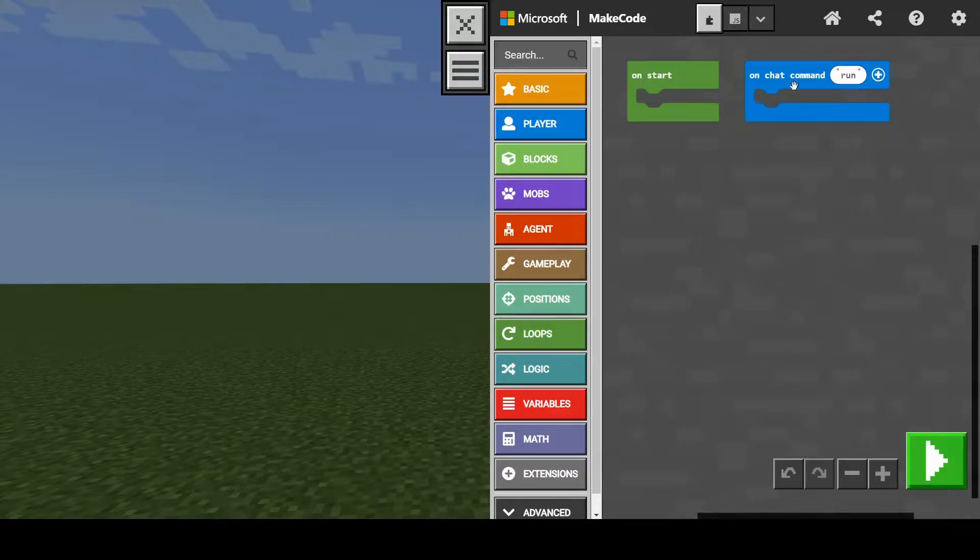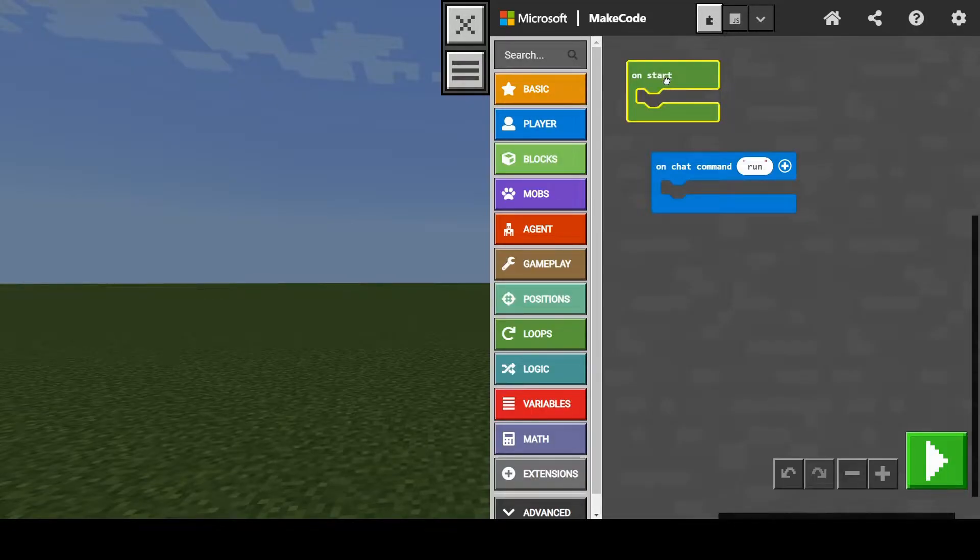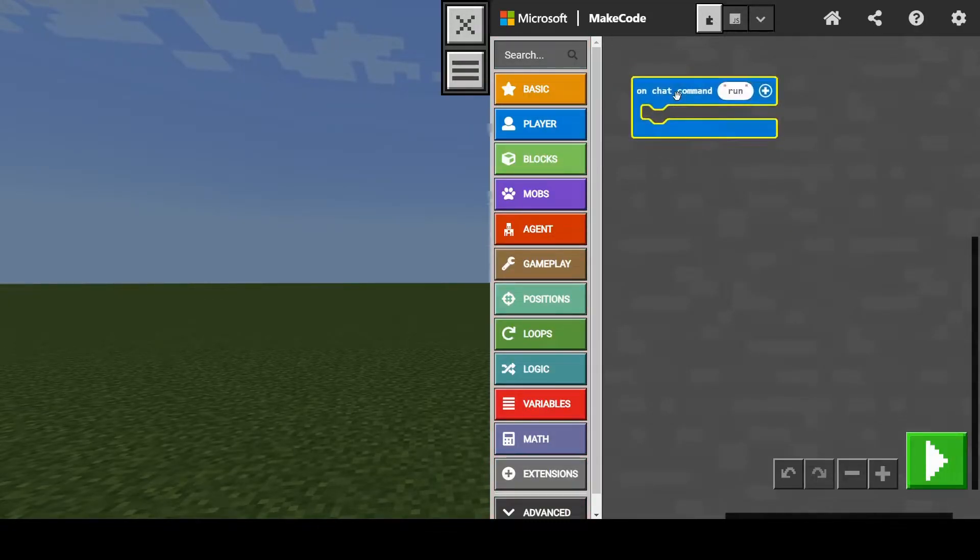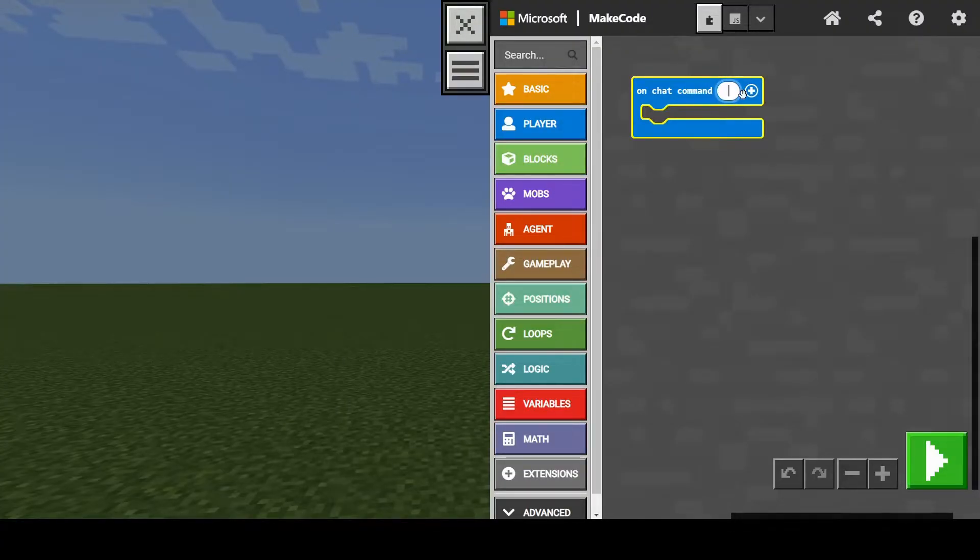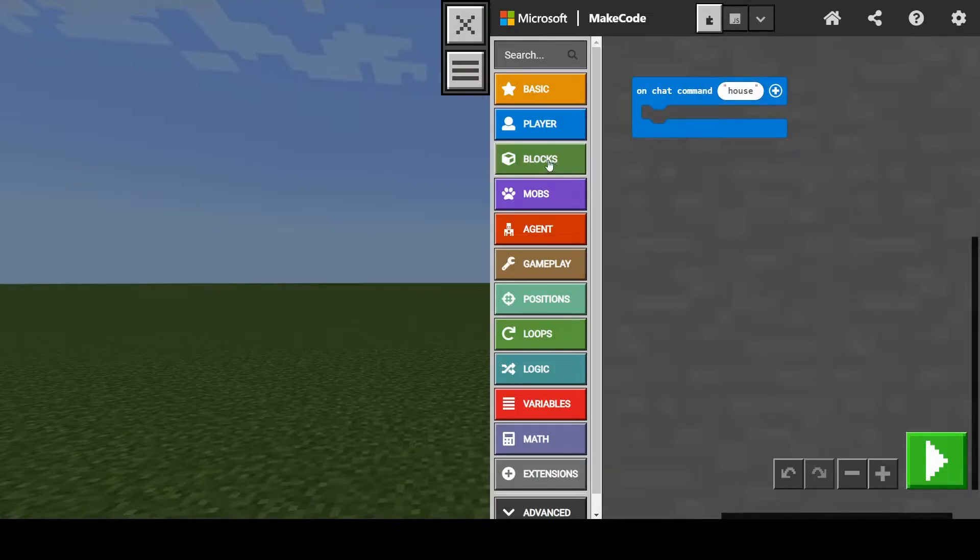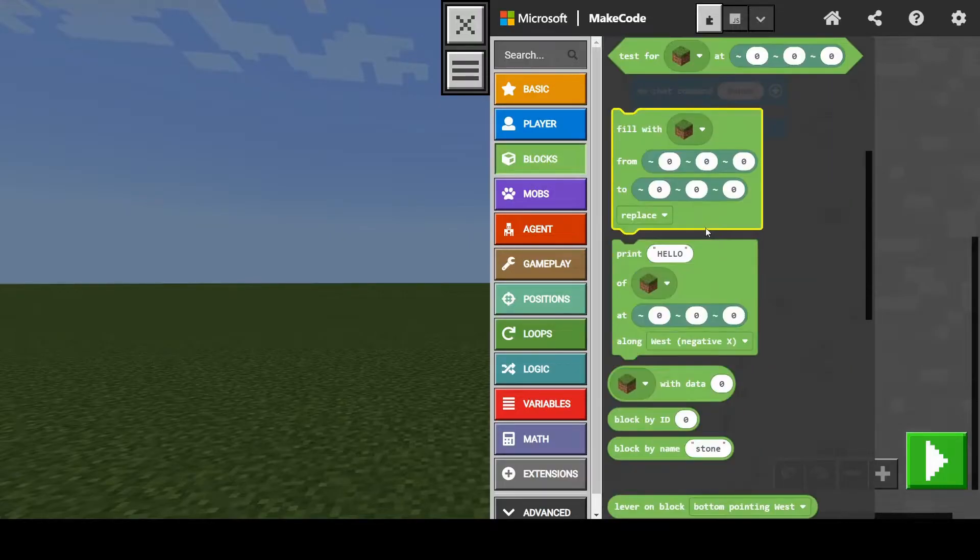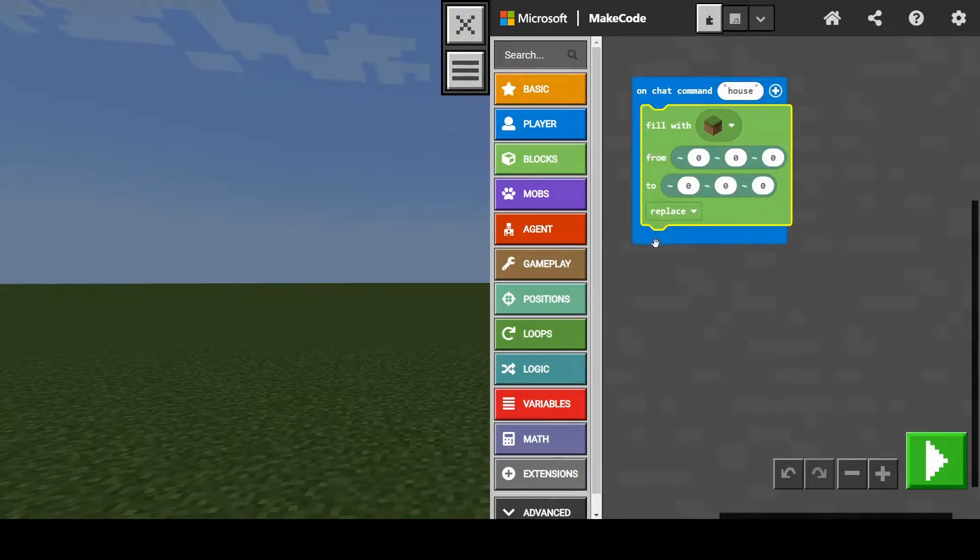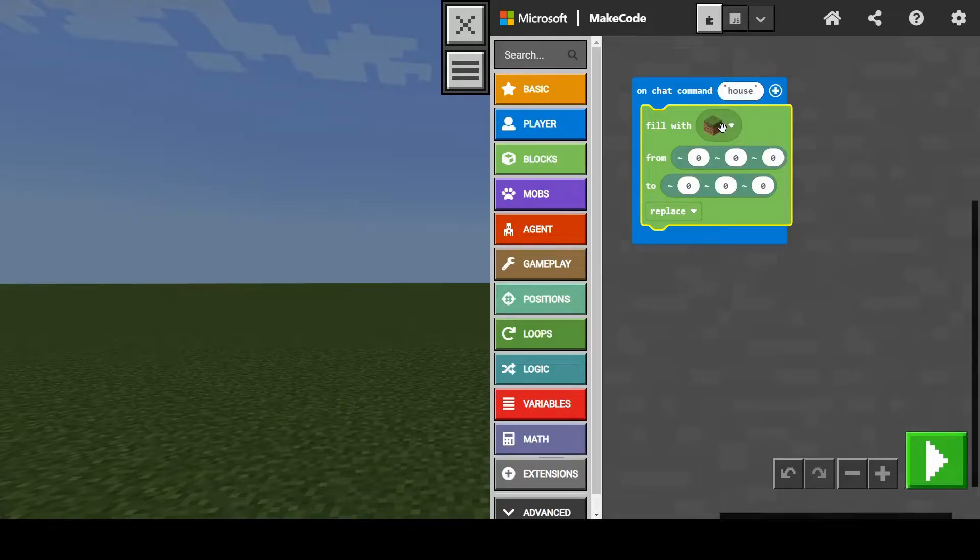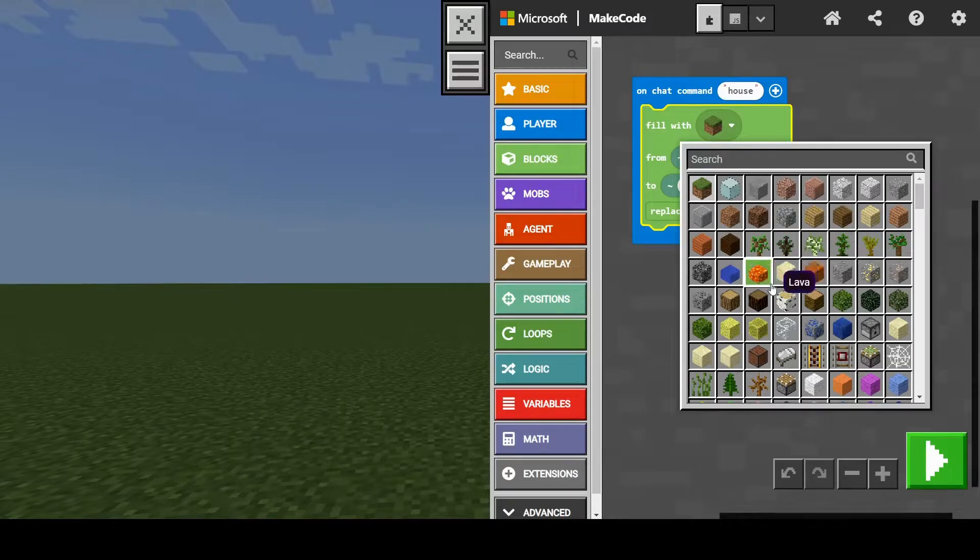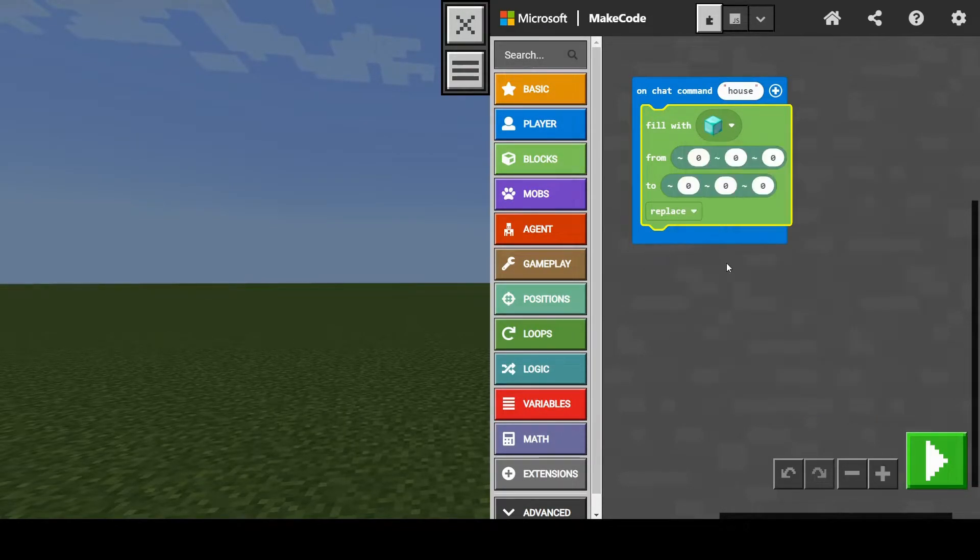So now we are going to use a chat command to make our house. On start, we can get rid of that. Boom, it's gone. Let's change our command to something that will tell us that we are building a house. So we'll call it house. Now we need to go under blocks, click that, and find this fill with block. This will allow us to fill a space with any block we desire. I'm going to pick something a little bit different. Let's go with diamond.